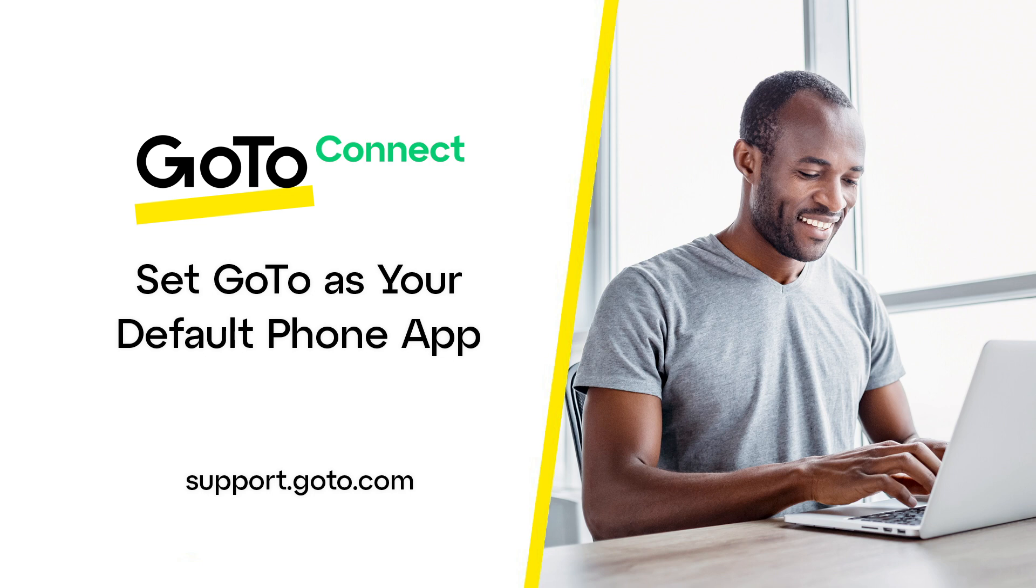When GoTo has been set as your default phone app, clicking on that number will dial it using the GoTo app. This process is known as click-to-dial.